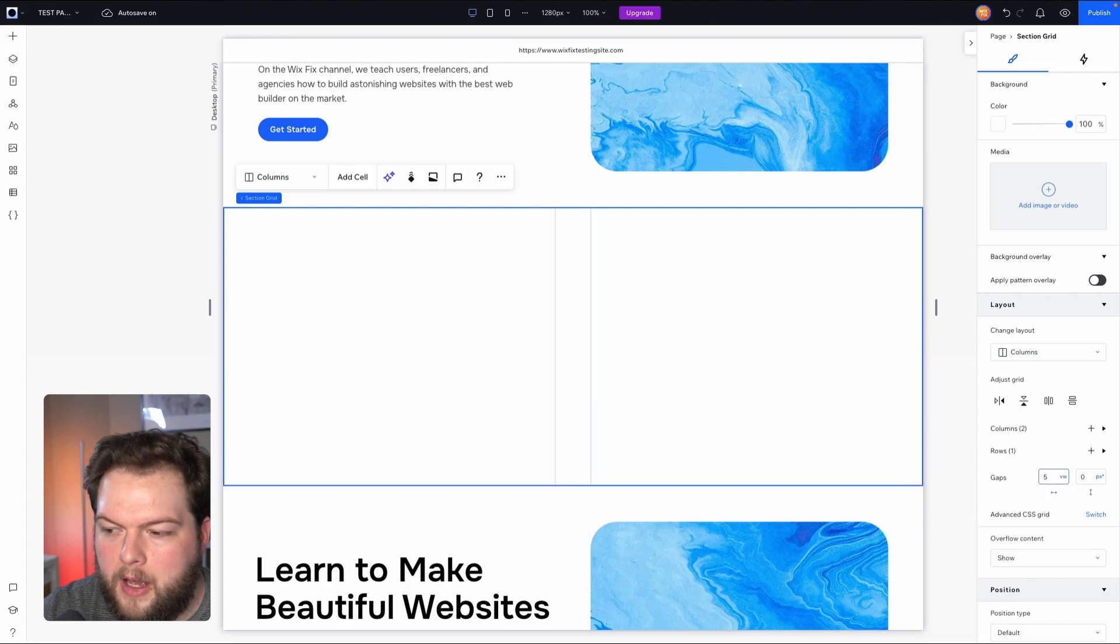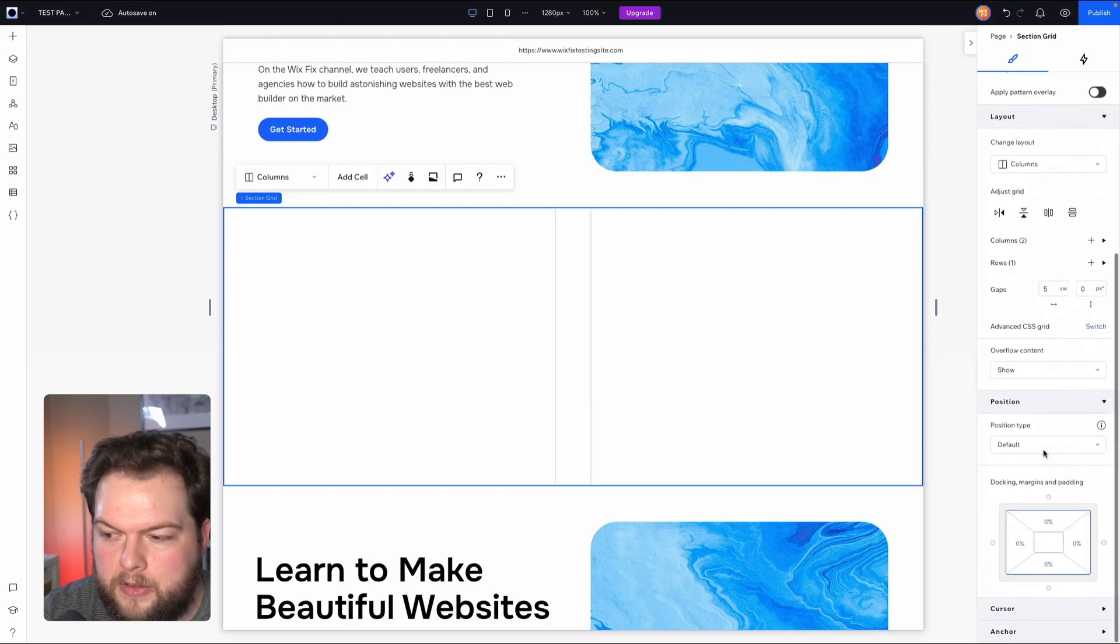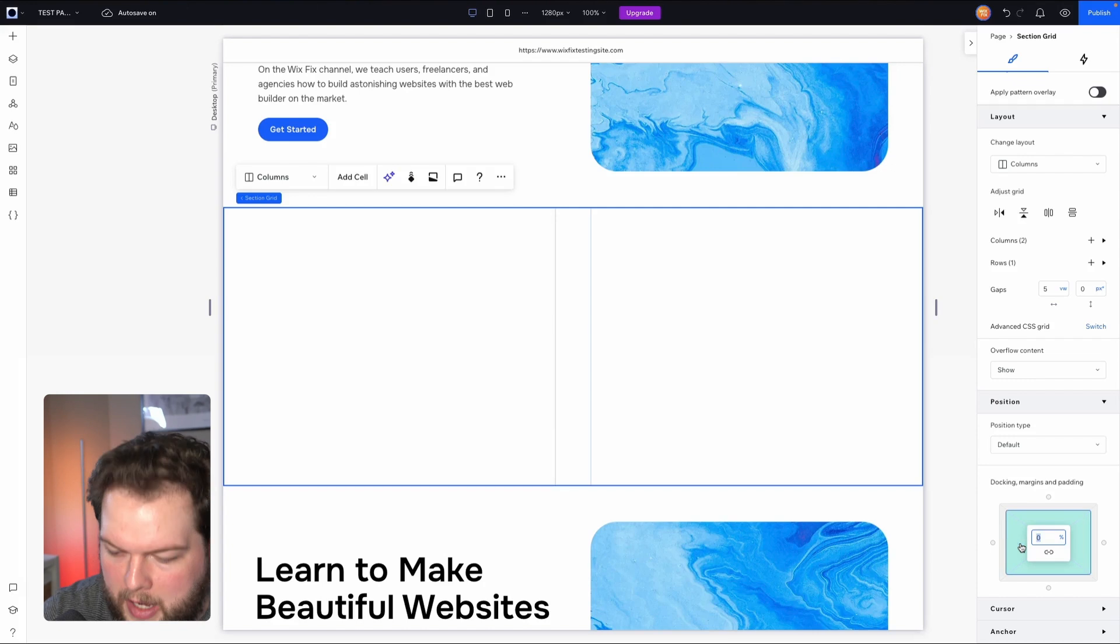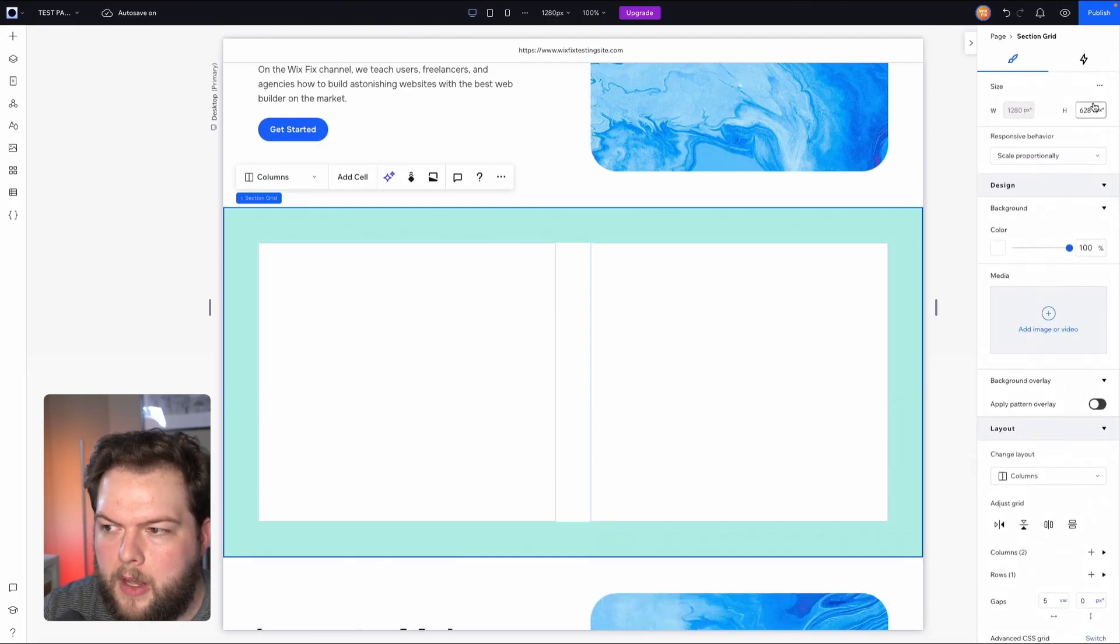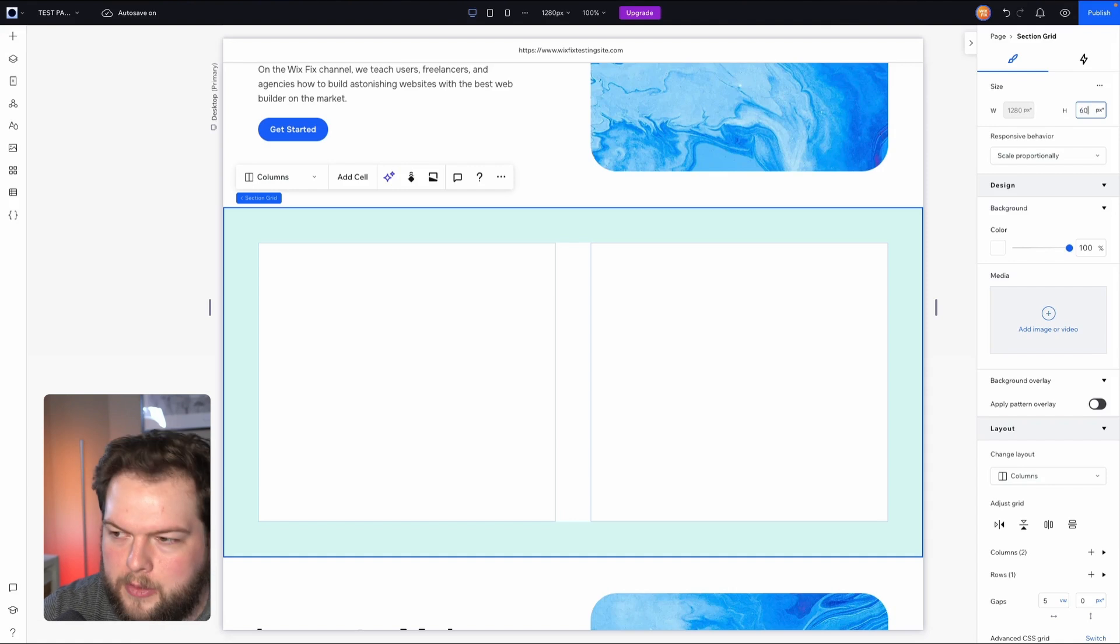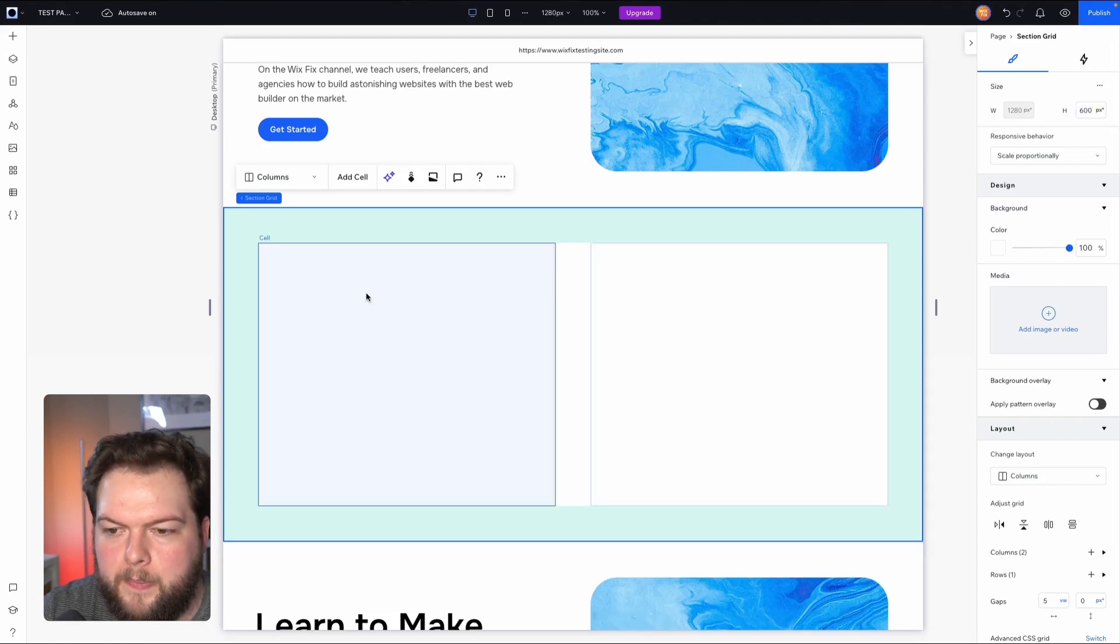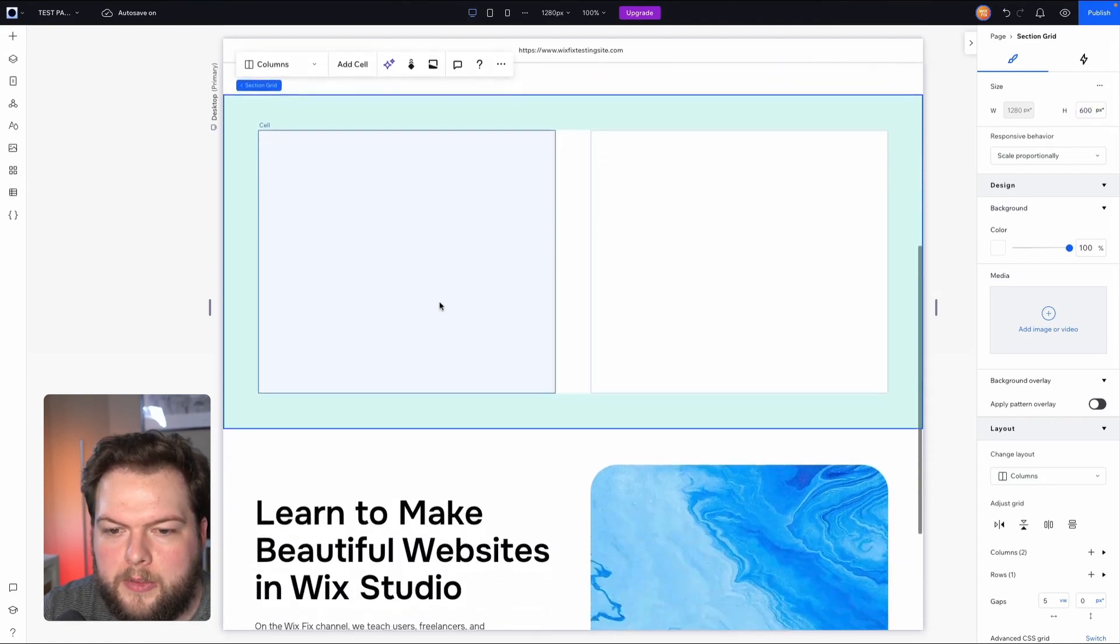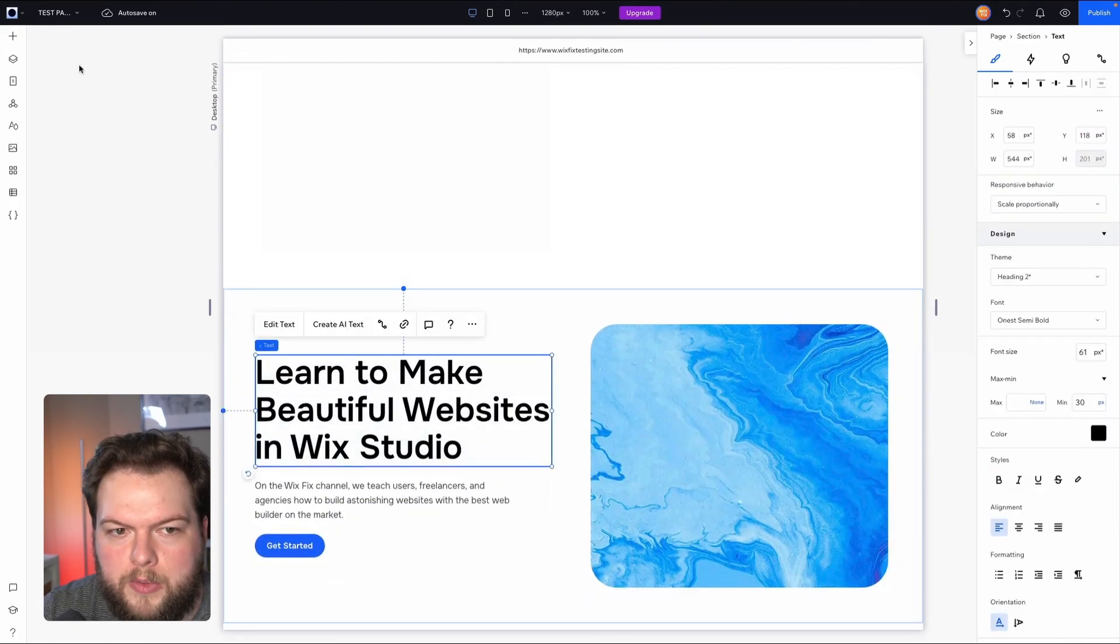Then we're going to continue scrolling down to position and under padding we're going to add five percent just like that. And then if we scroll up to the top, I want to set the height of the section to like 600 pixels.